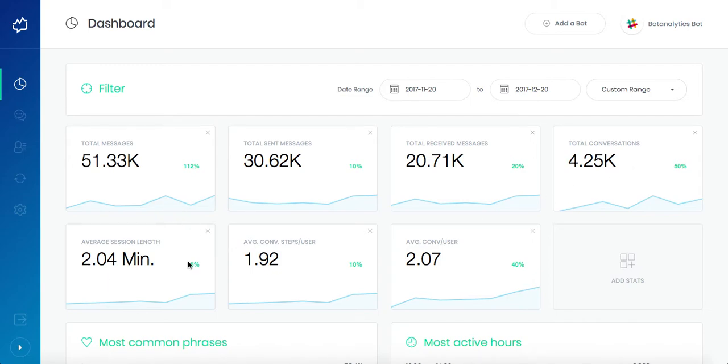Average session length metric shows average session duration. Bot analytics sums the duration of each session and divides that sum by the total number of sessions.